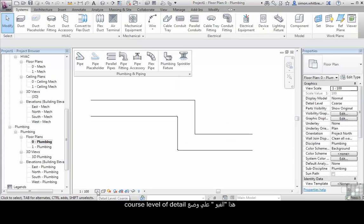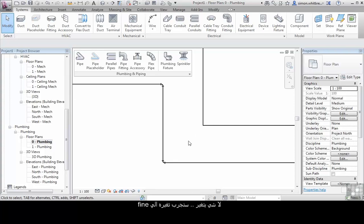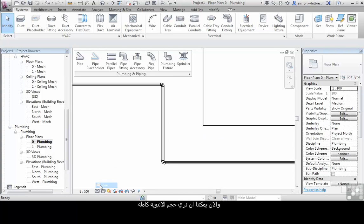This view is set to coarse level of detail. Let's see what happens when we change it to medium. Nothing changes. We'll change it to fine, and that's where we can now see the full size of the pipe.